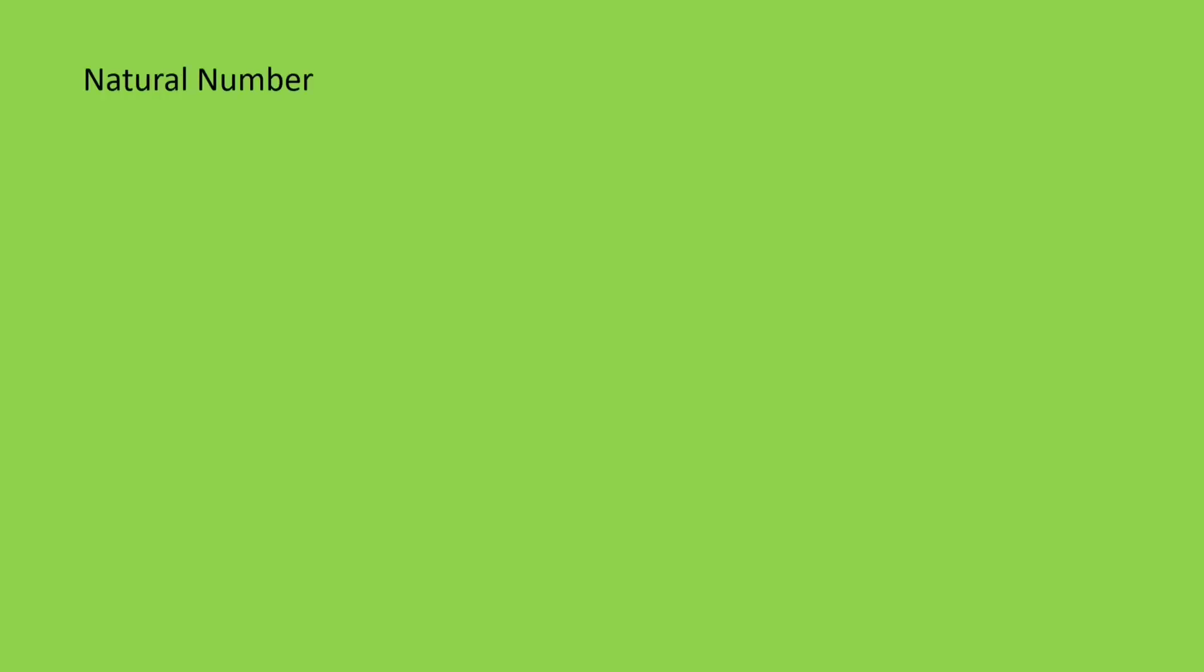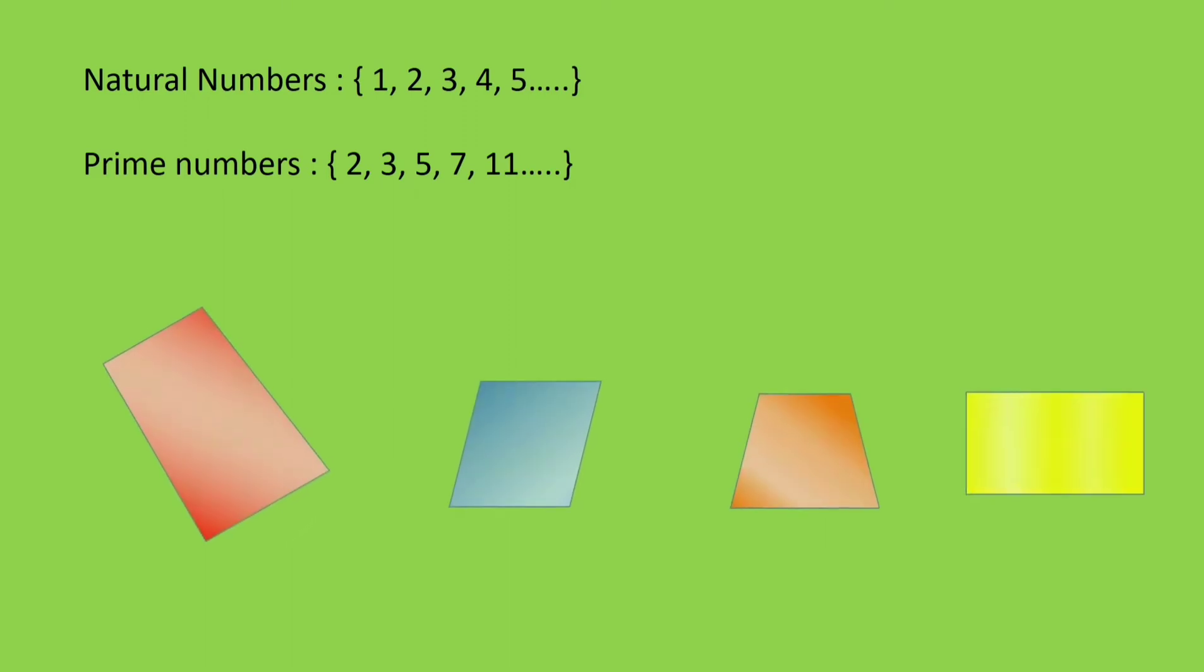We come across some sets of collections in mathematics also. Like natural numbers, 1, 2, 3, 4, 5 and so on, prime numbers, 2, 3, 5, 7, 11 and so on, quadrilaterals in a plane, etc.